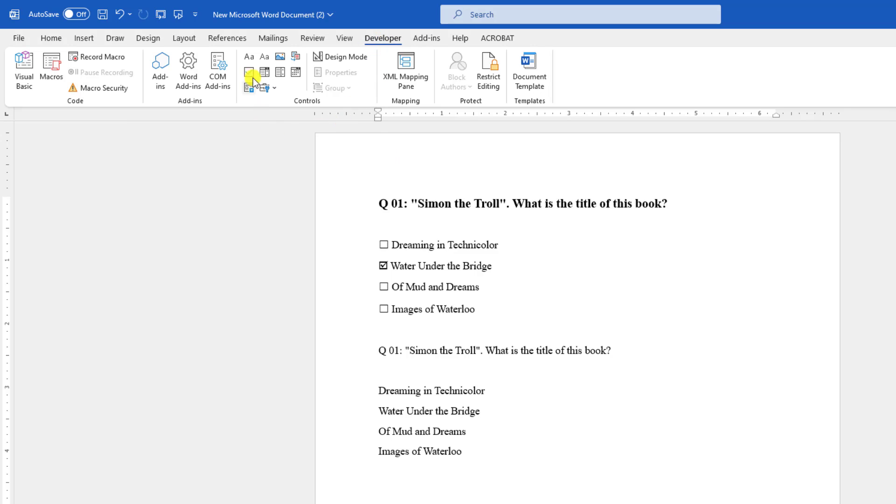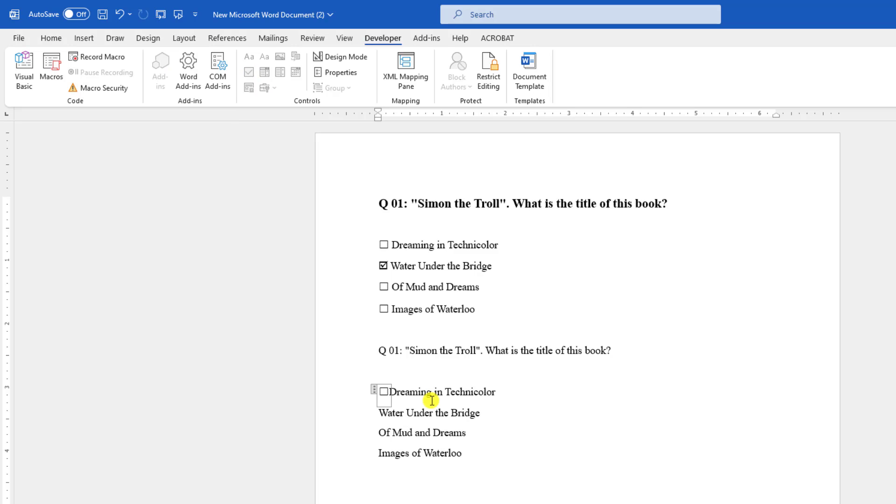Here you will find the Checkbox Content Control. Click on it. If you want to paste the same checkbox for these three options, click here and press Control+C to copy.